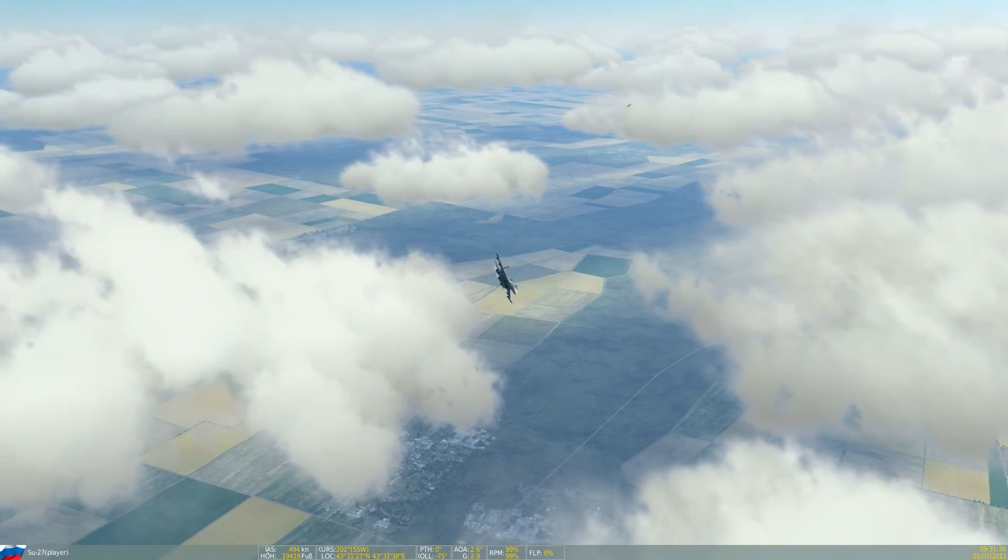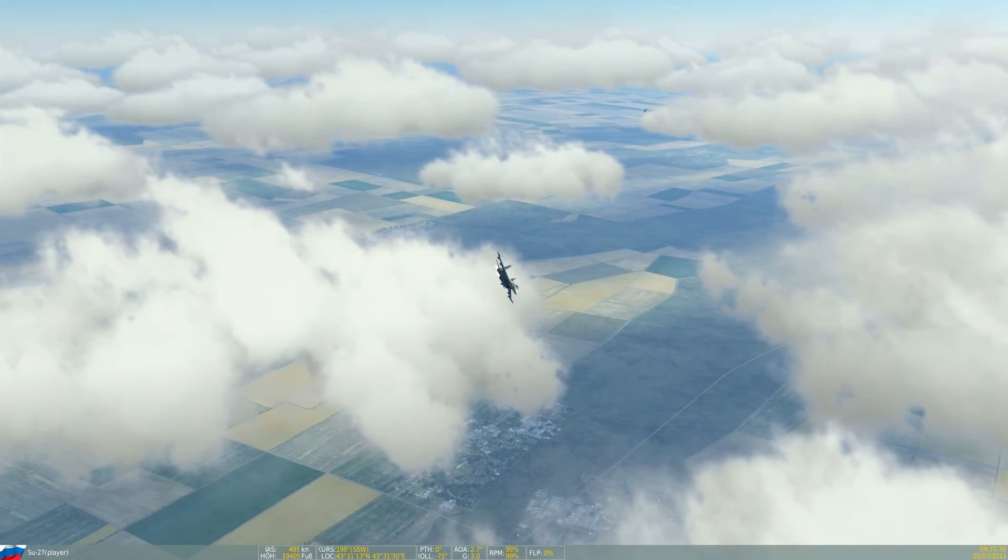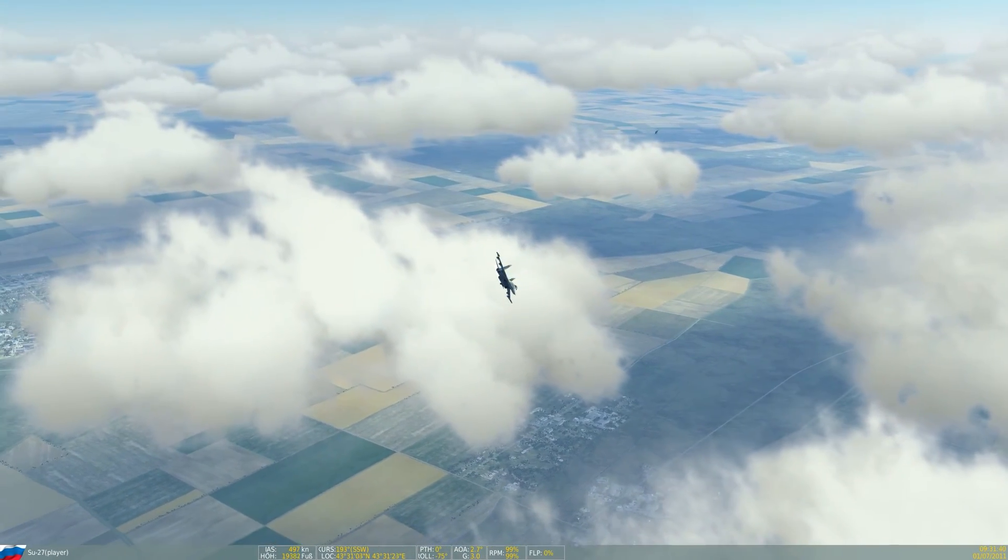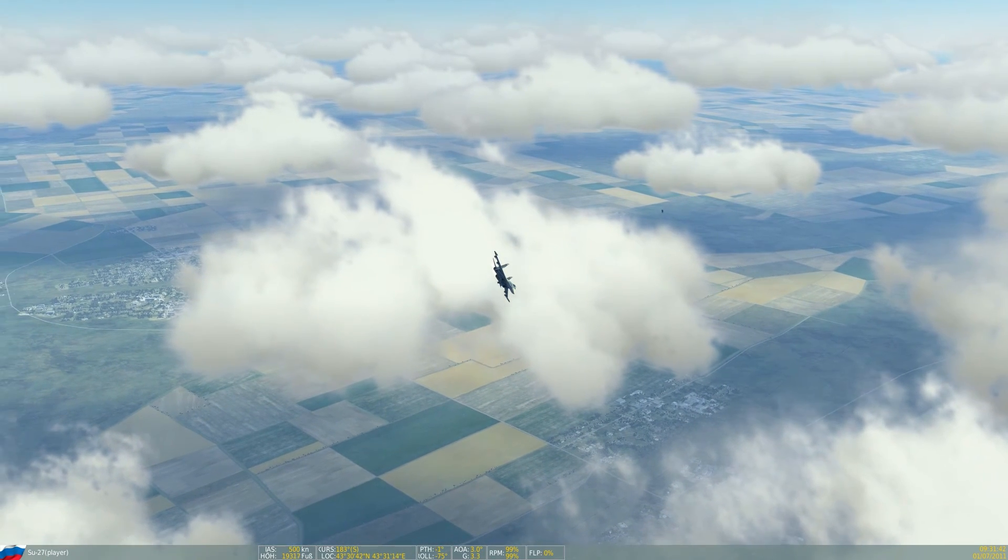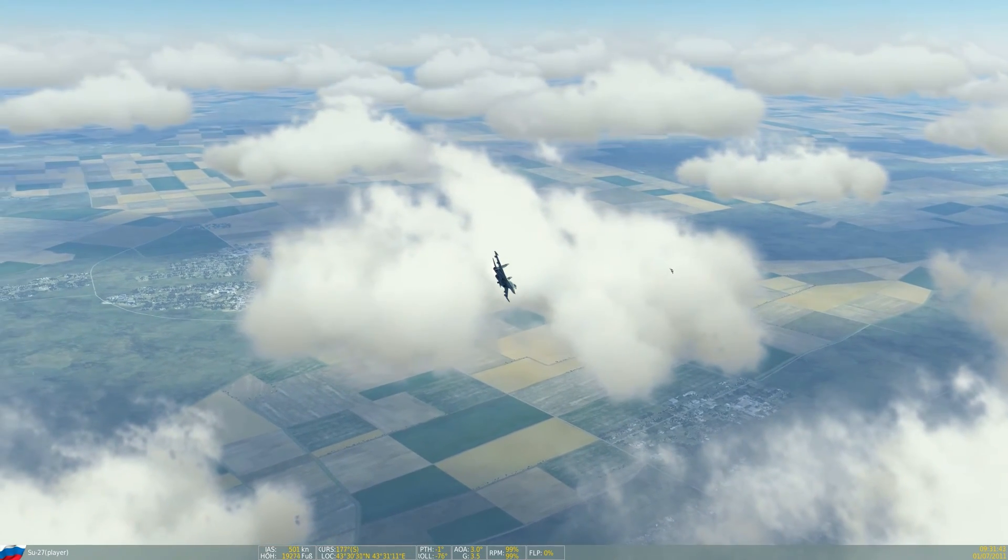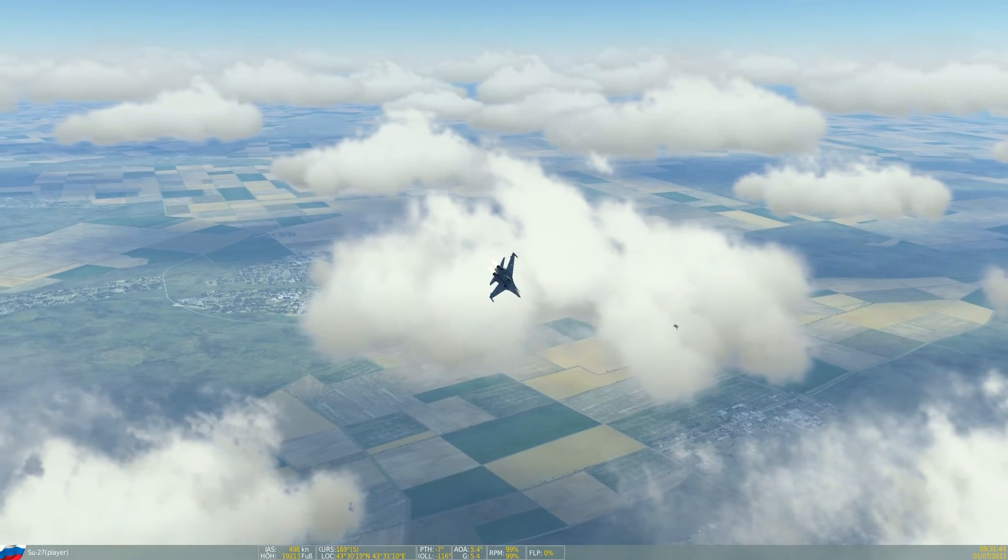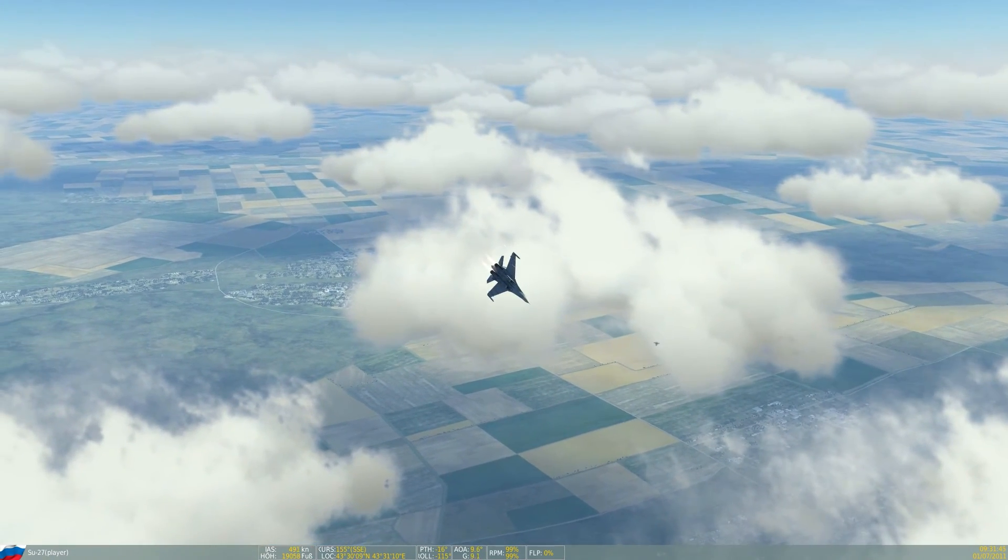Hey everyone, Raku here with a new episode in Air Combat Maneuvering. In case you haven't seen the low yoyo yet, please watch this episode first.